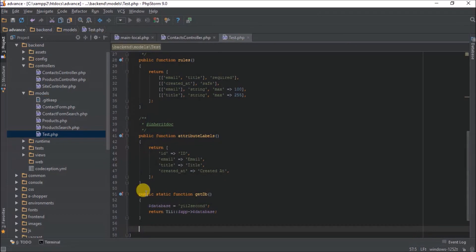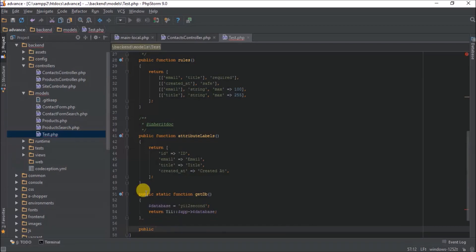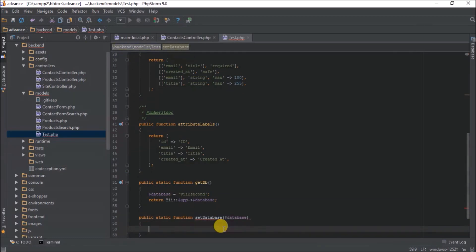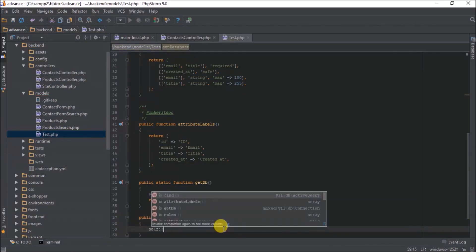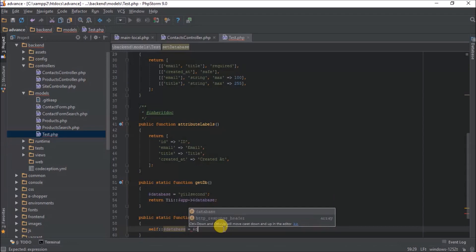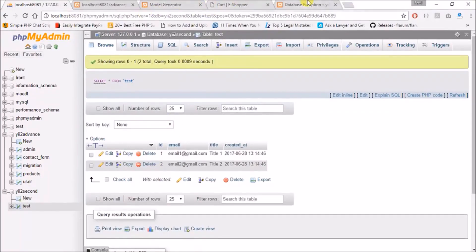So one more thing I need to add is to set my database. So I will set it like this. I need to make it static. So I need to pass this in into it. I need to pass this in. I'll see self database equals database. So I should be able to get my record.